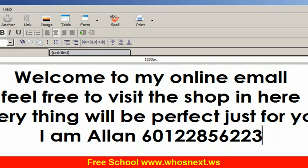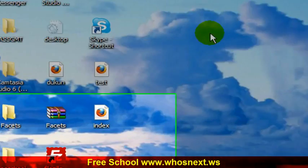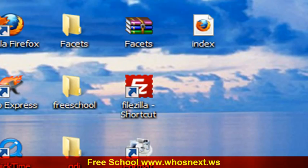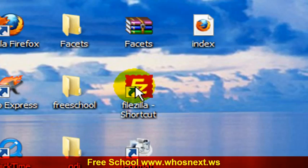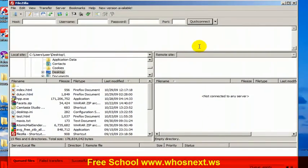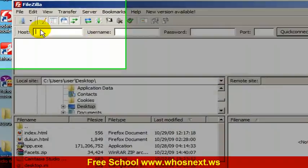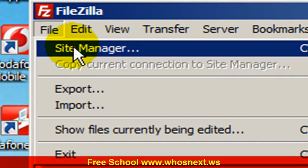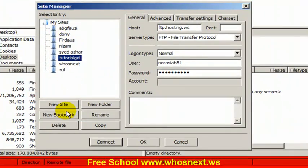To transfer your file into your domain, you need to use FileZilla. I already expect that you have downloaded FileZilla. This is the icon of FileZilla. You click at FileZilla and it will look like this. You need to do a setting in FileZilla for the first time. To do a setting, you need to click file and then go to site manager.